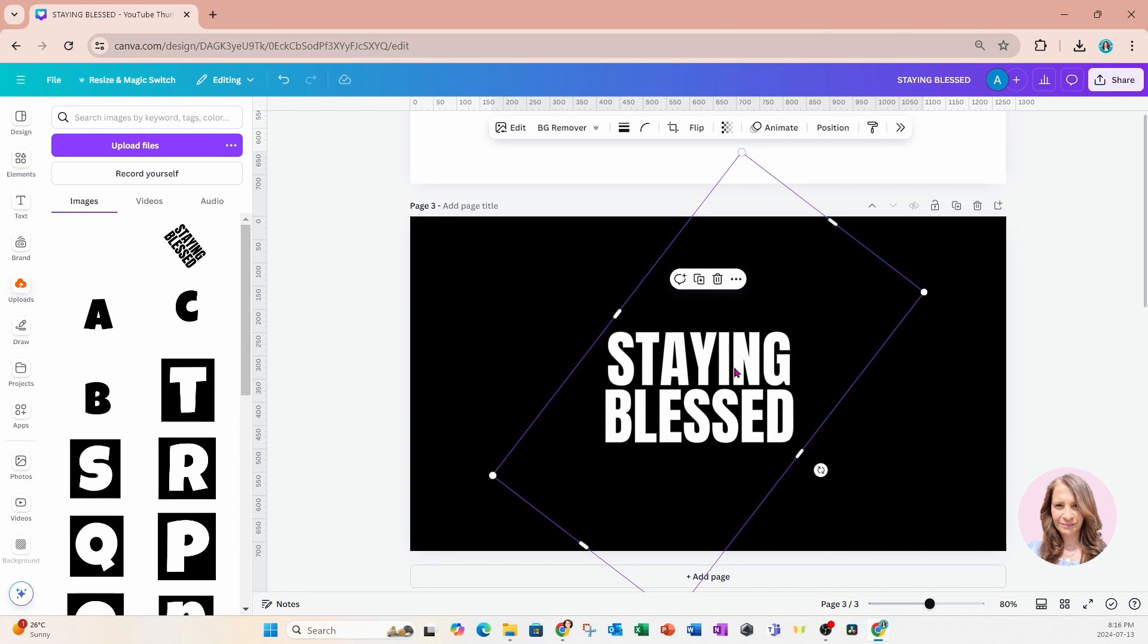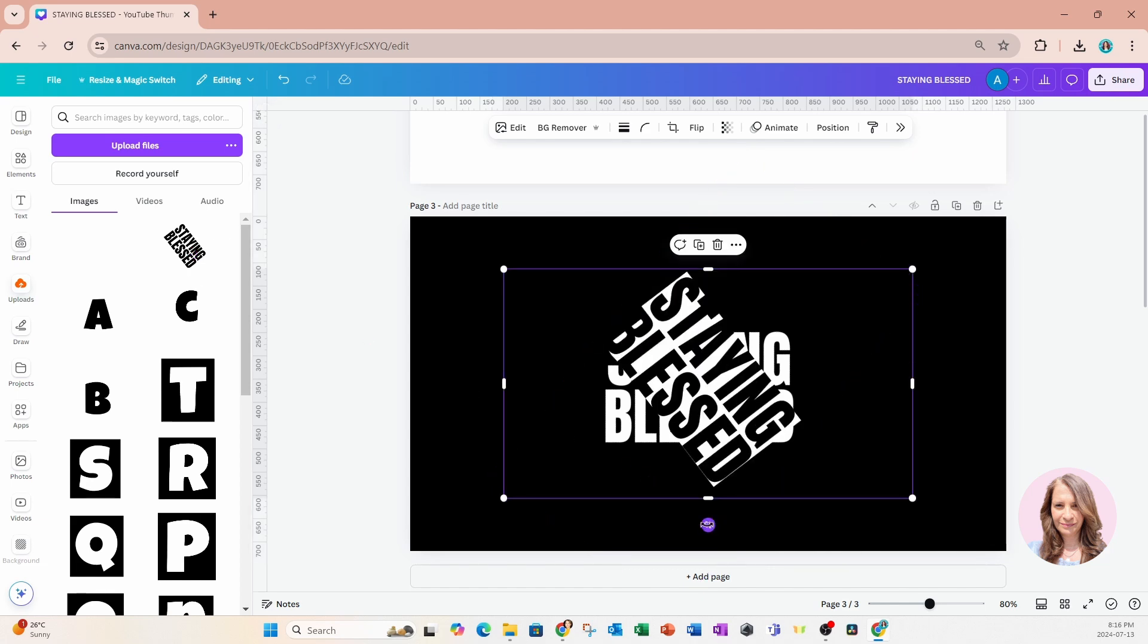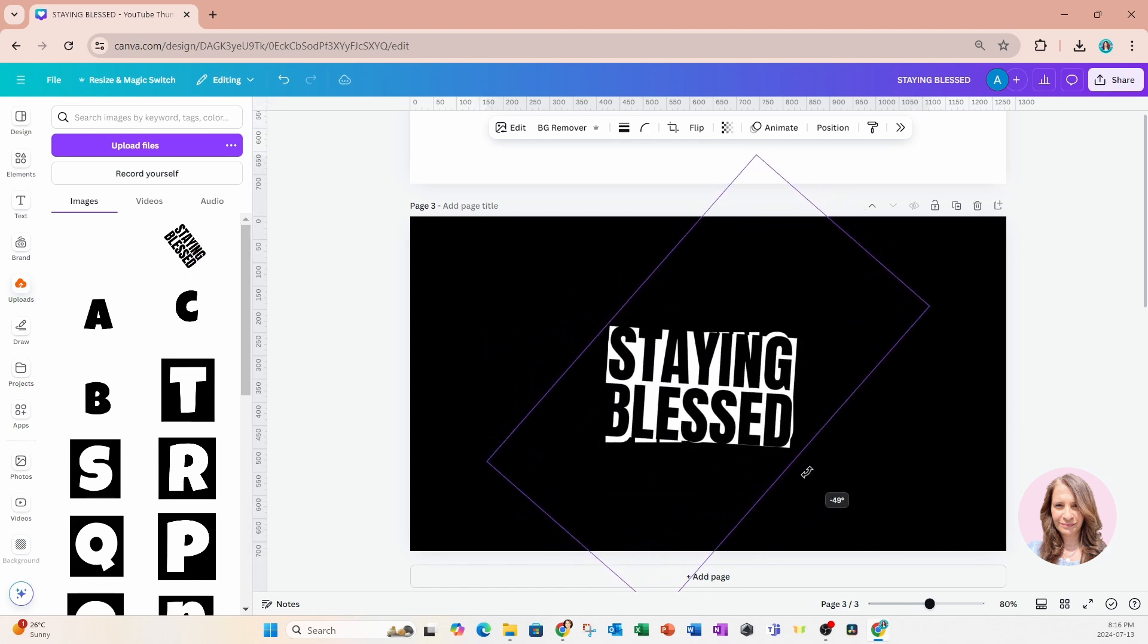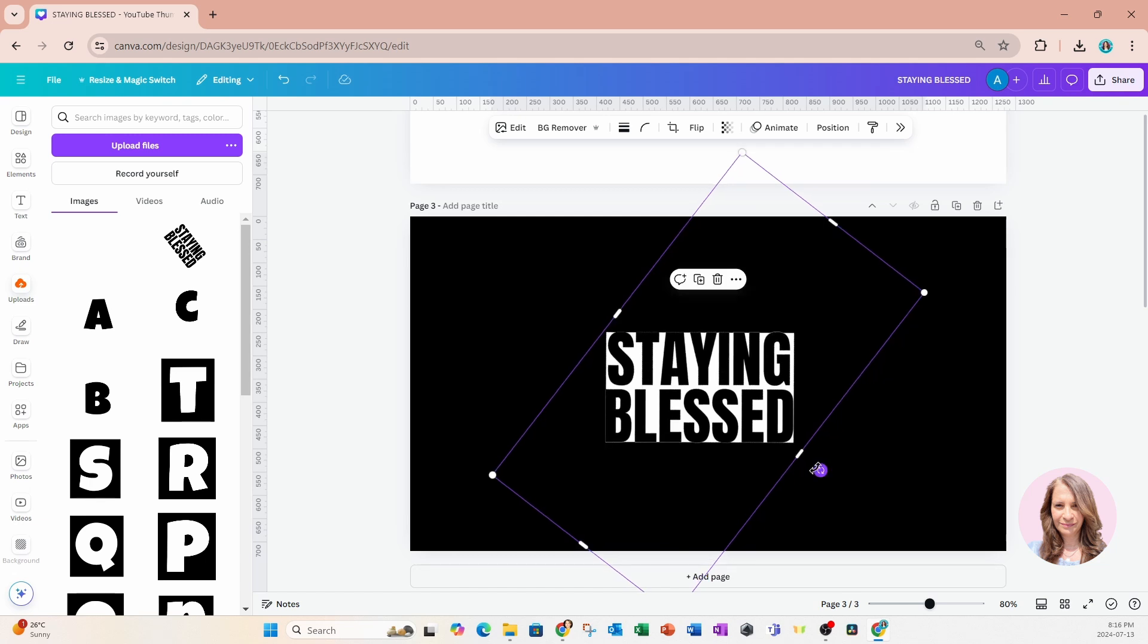That is the first image. And now what I'm going to do is I'm going to bring the second one, which has that white background, and I'm going to position it right on top. Okay. And now this is where the magic happens.